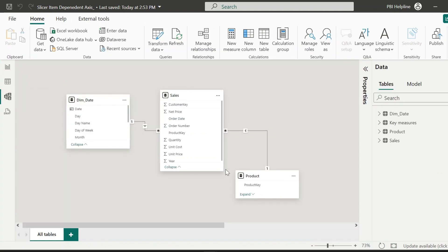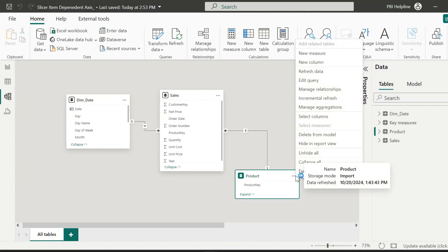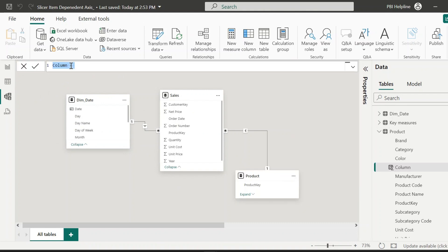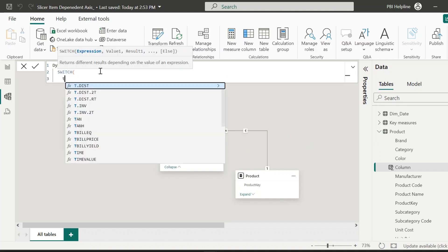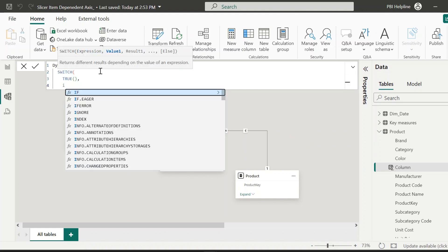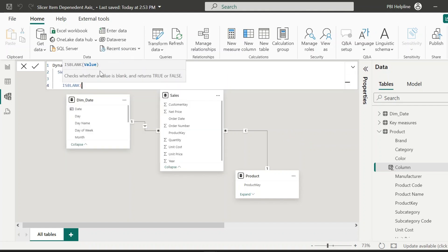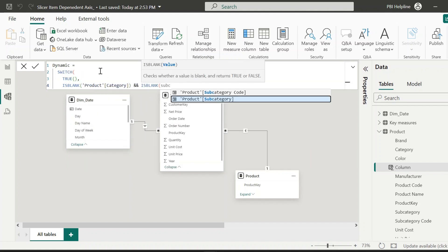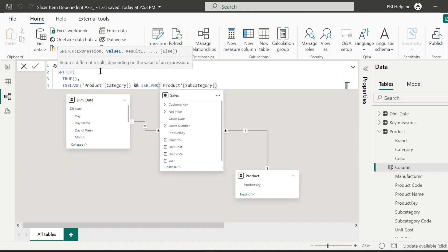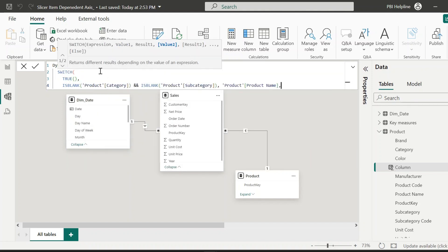Here is my basic model with just three tables. In the product table, I will create a new column. This column name I can keep as dynamic. Here the DAX expression will start from switch true, and then it will validate: if category and subcategory both are blank, then return product name.